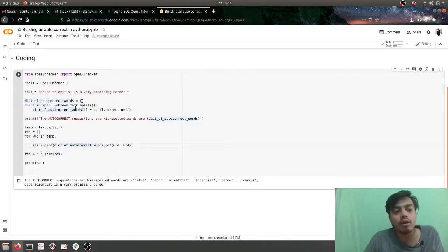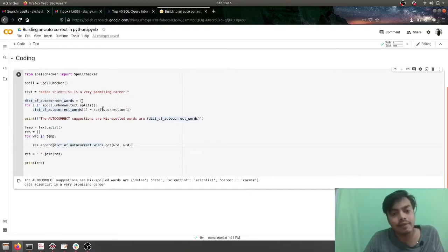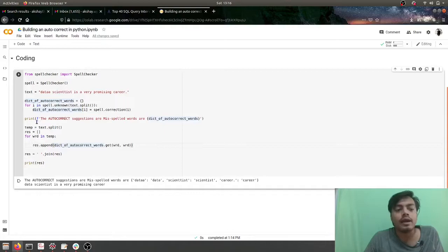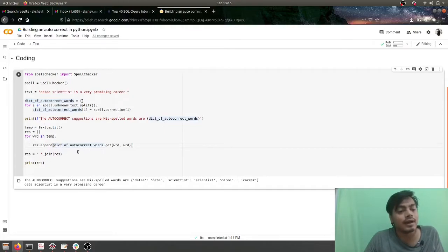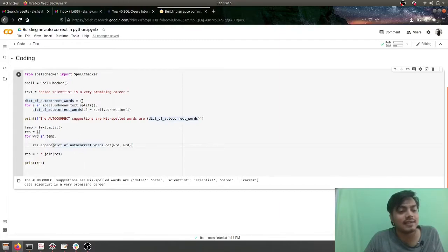Later I'm correcting them with the help of spell.correction and here I'm printing a dictionary. And here I am correcting the entire sentence. Here I'm taking the sentence as an input and then I'm correcting it.